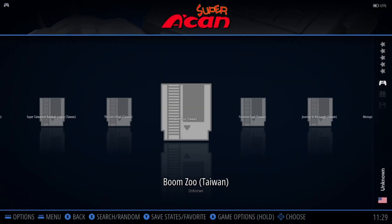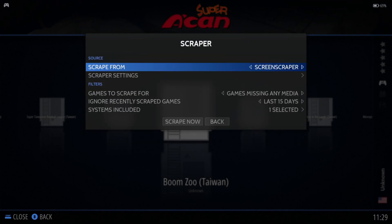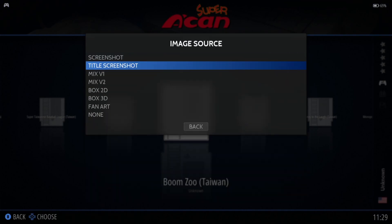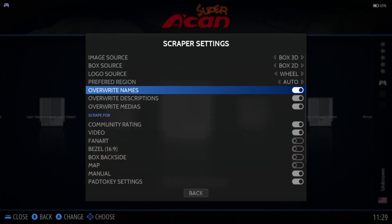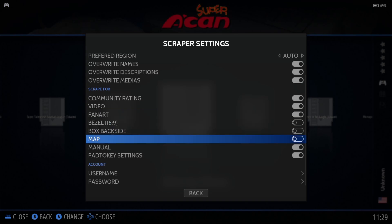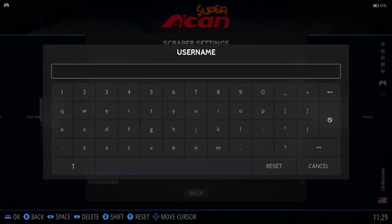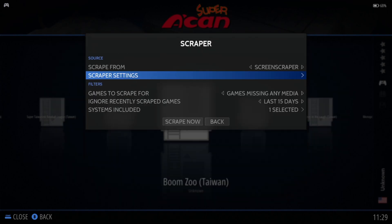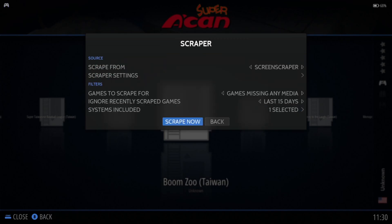Let's download some artwork. Go to Main Menu, down to Scraper, then Scraper Settings. I'm going to set up what I prefer: Box 3D, enable Fan Art, enable Mapping, and pop in my ScreenScraper username and password. Once that's done, go back and go to Systems Included — make sure SupraCan is checked — and then go to Scrape Now.